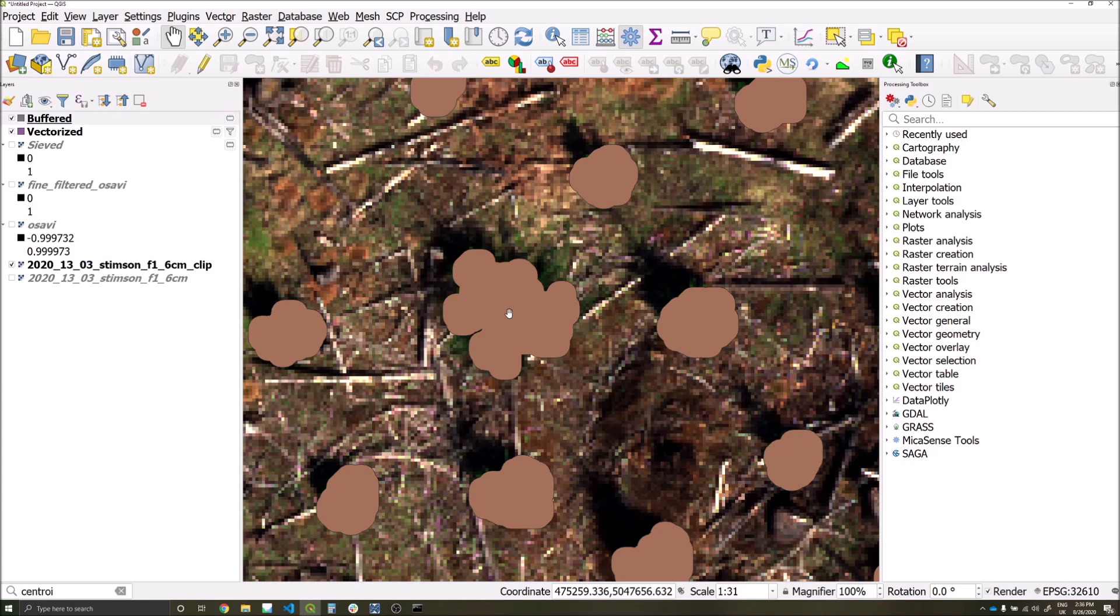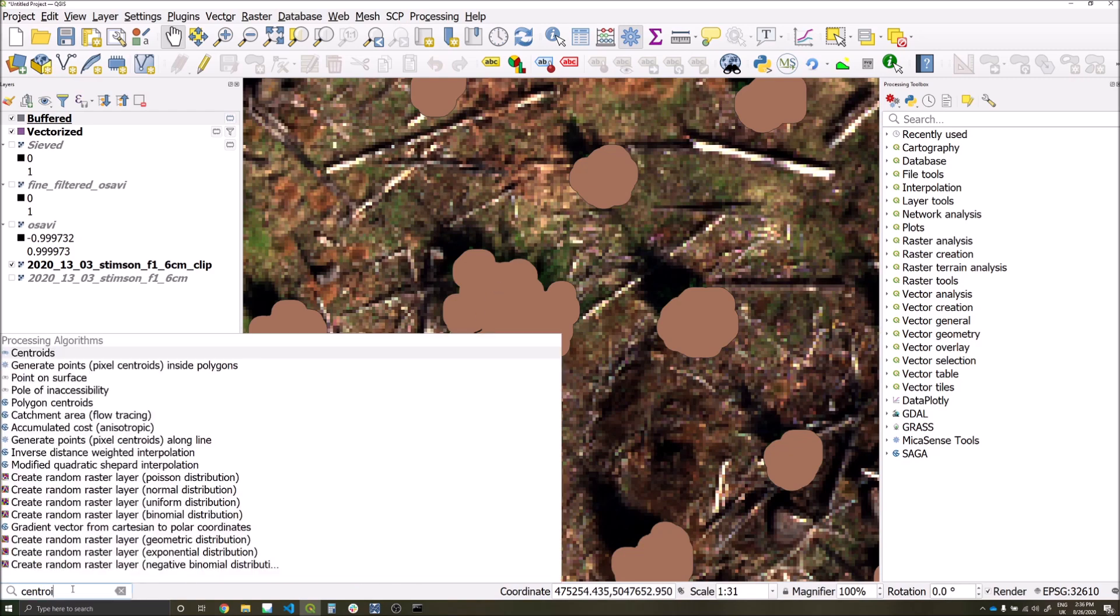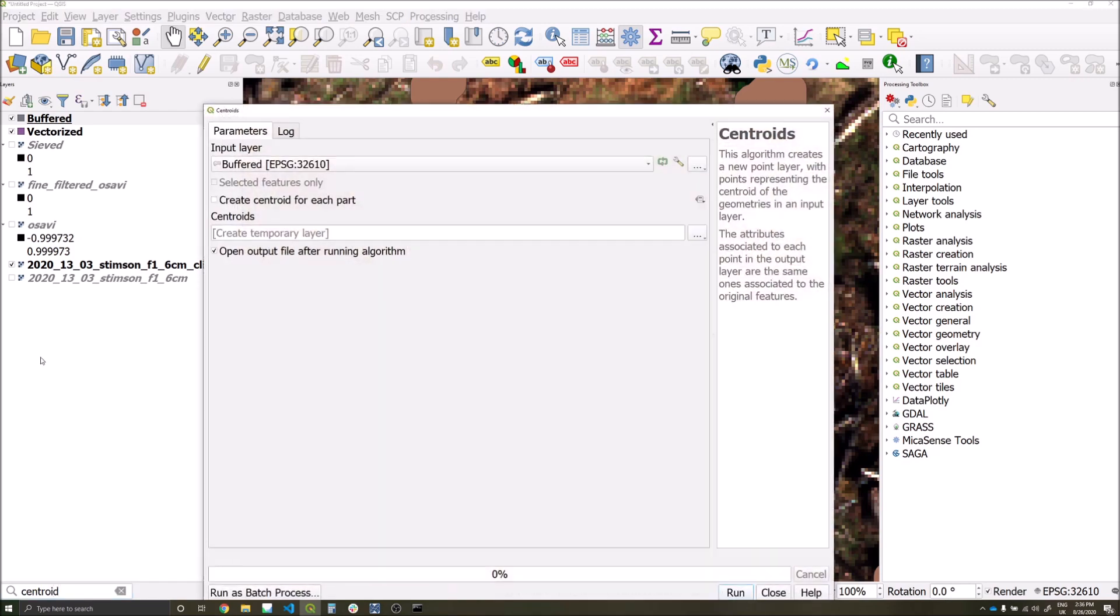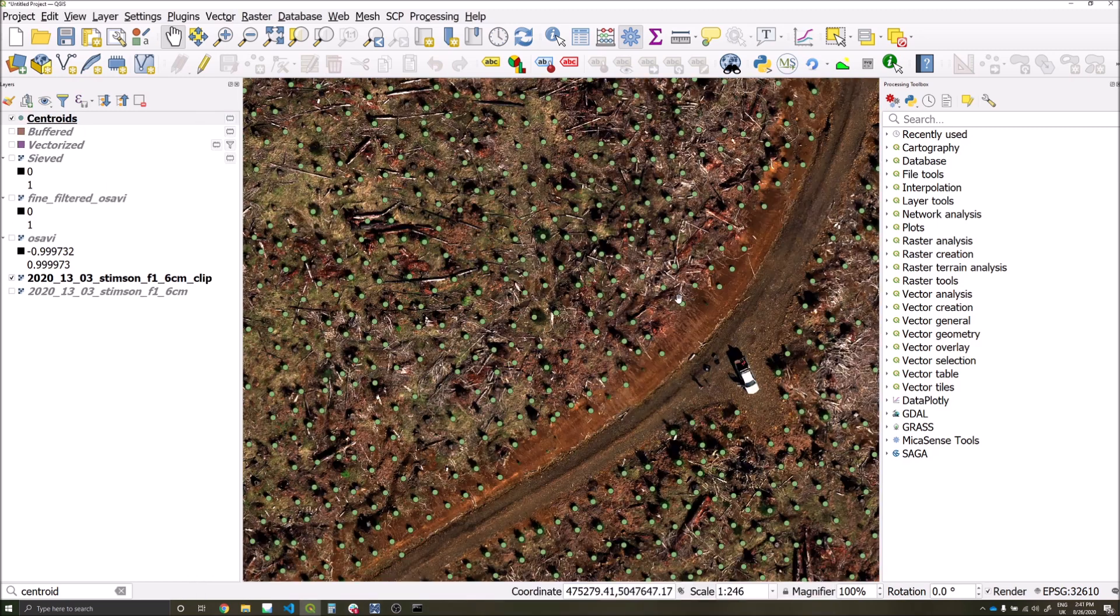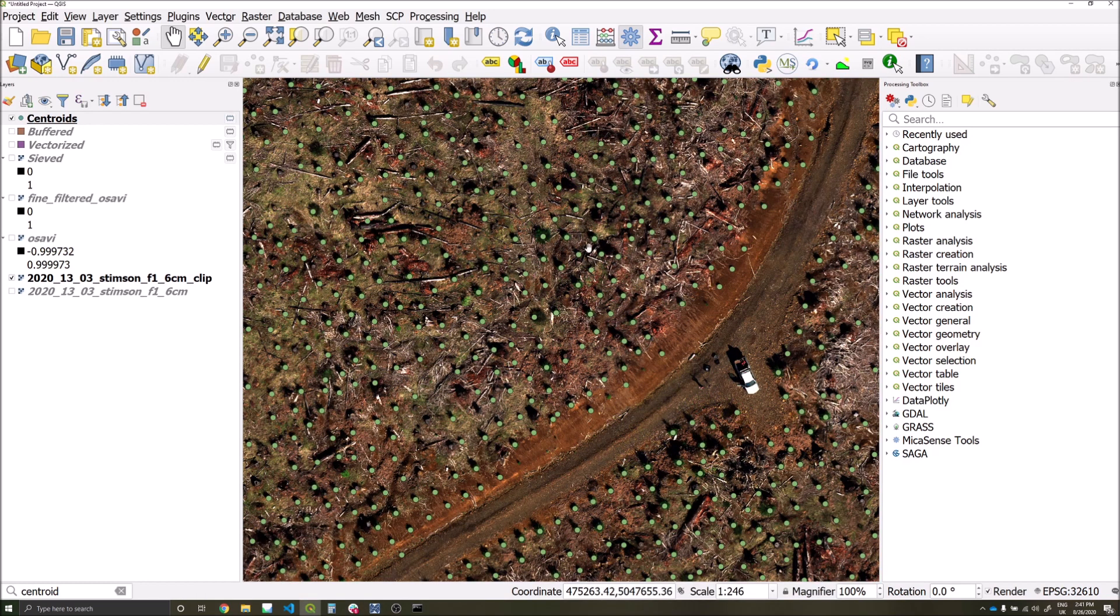The next step is to convert our buffered polygons into points, and we'll use the centroid tool to get the middle point of each polygon feature. We'll create a centroid for each part, so each feature gets a point instead of just creating one point for the entire dataset. We can see that we now have a number of points for each of our detections.